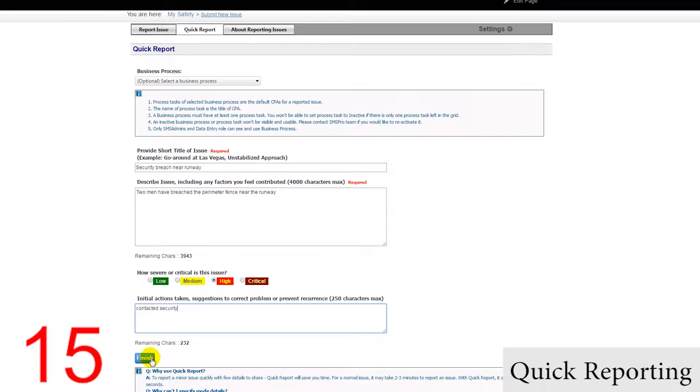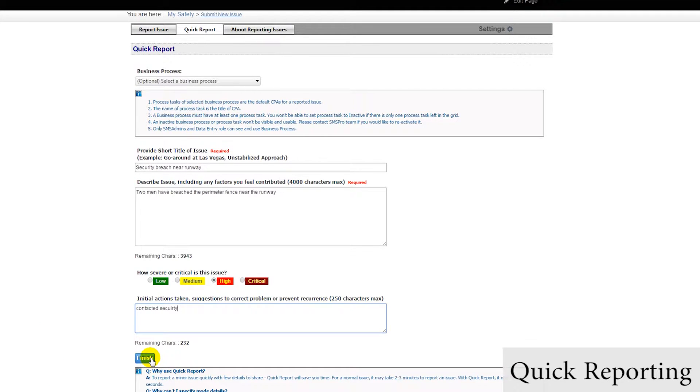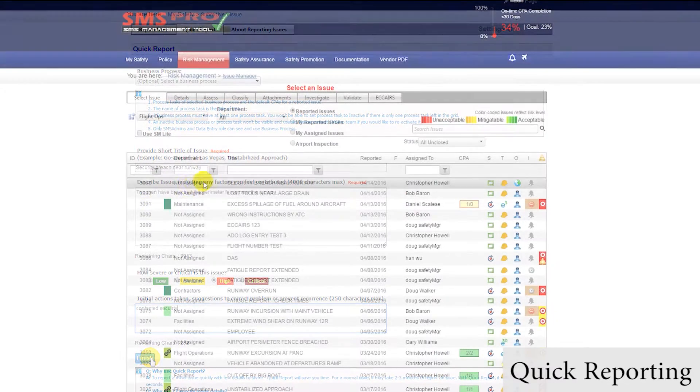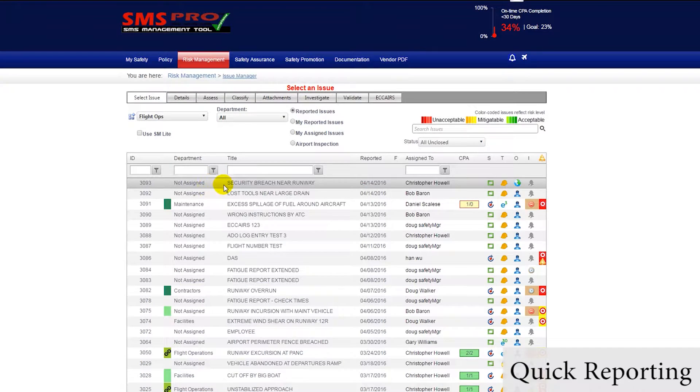As you can see, it's an extremely quick way to submit safety issues. After we submit the issue, it will appear in the Issue Manager, and safety managers will be notified.